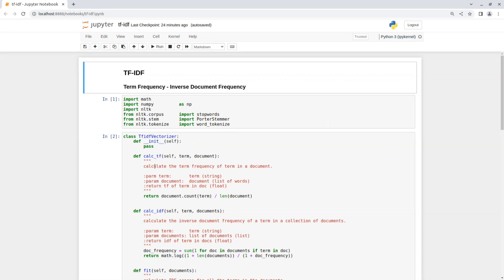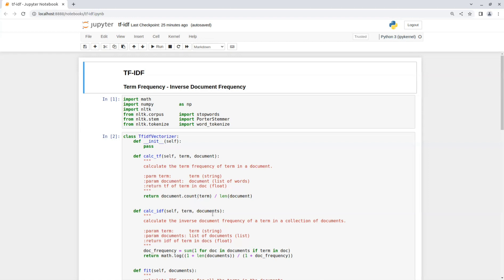So the first function is Calc TF that gets a term and a document and calculates the term frequency of that term in the document. This helps determine the importance of the term within this specific document. So the term frequency of a term in a document is the number of times the term appears divided by the total number of terms in the document.